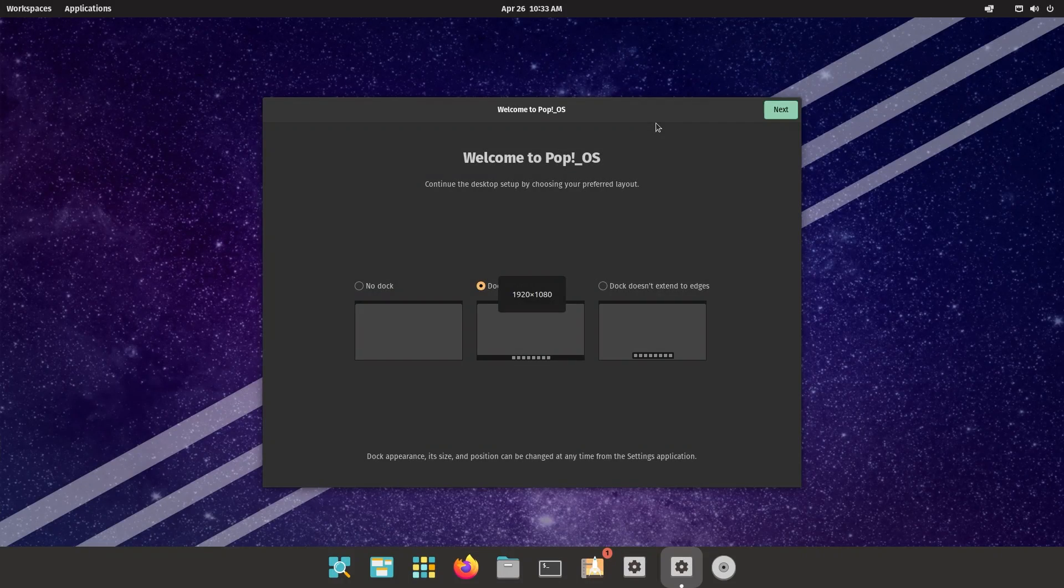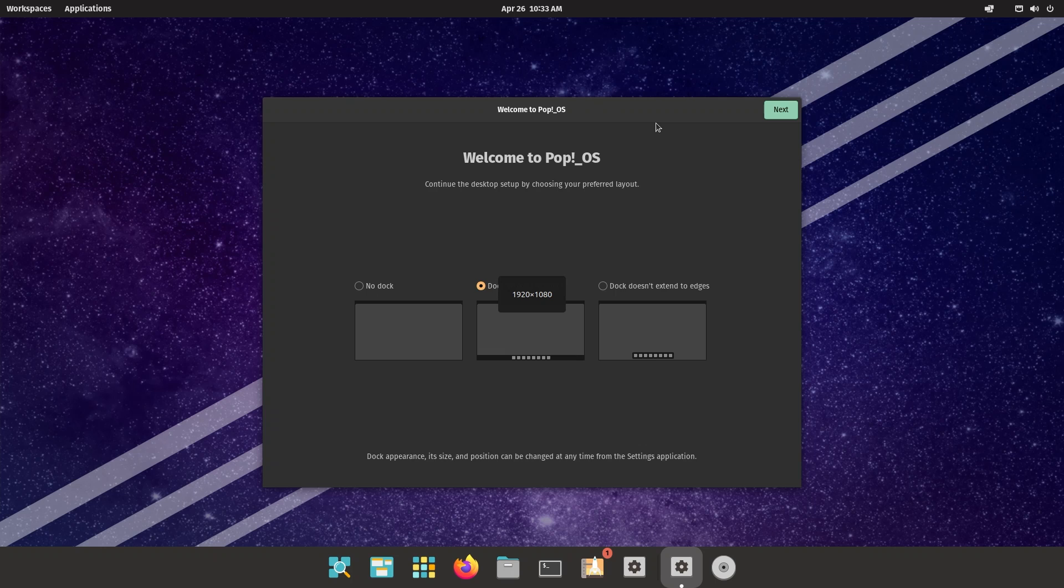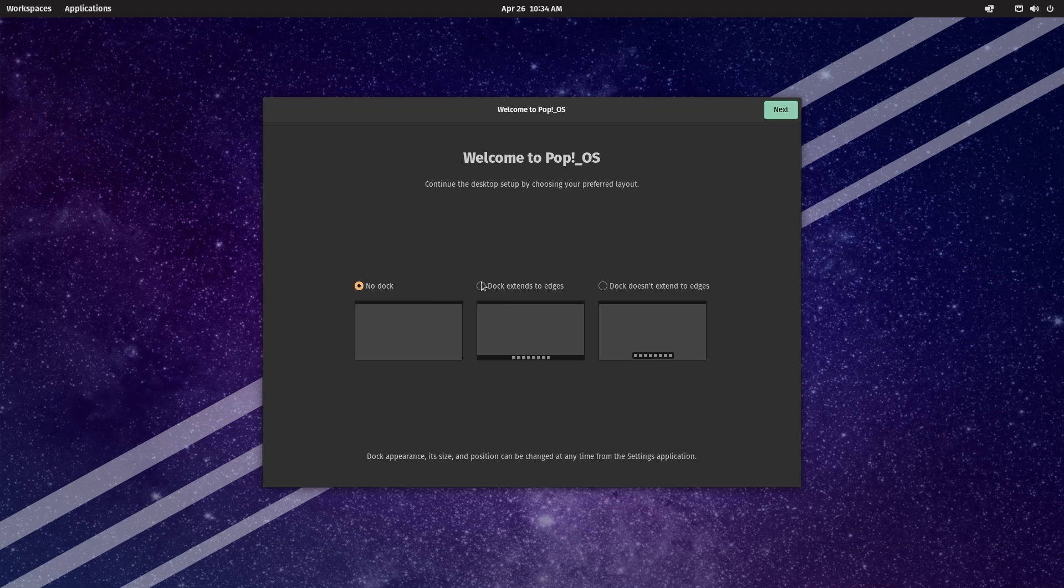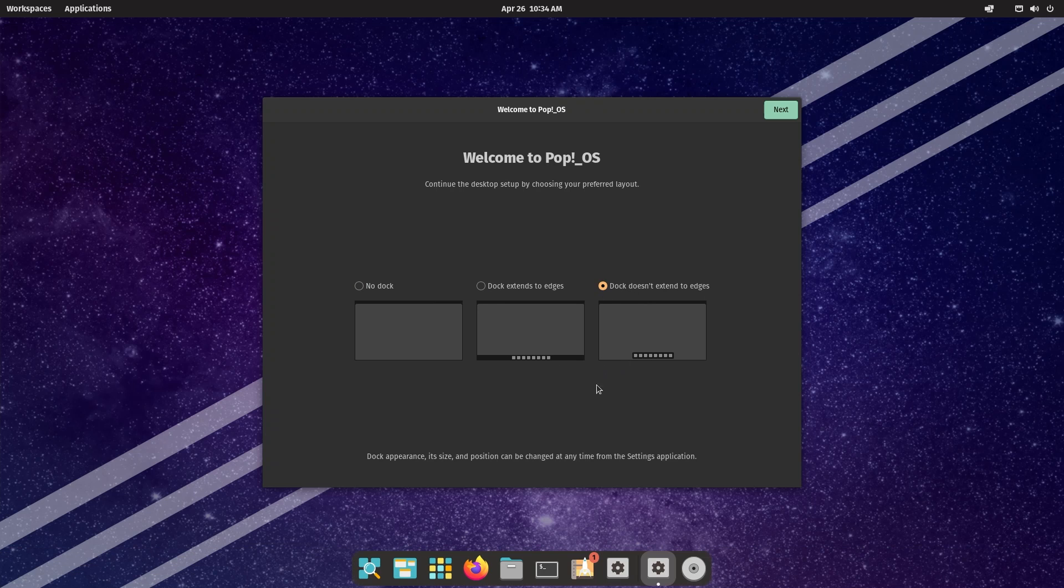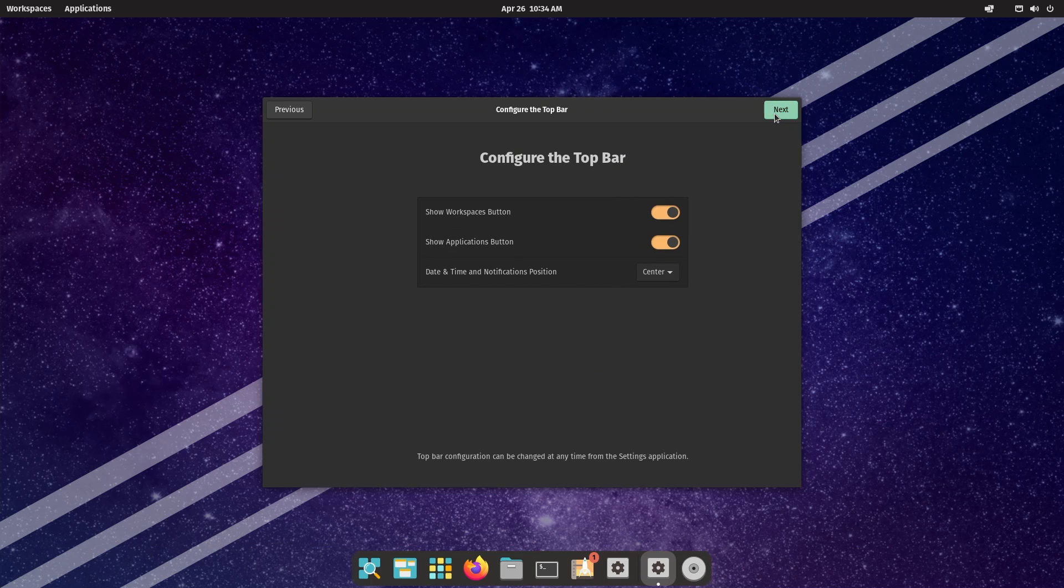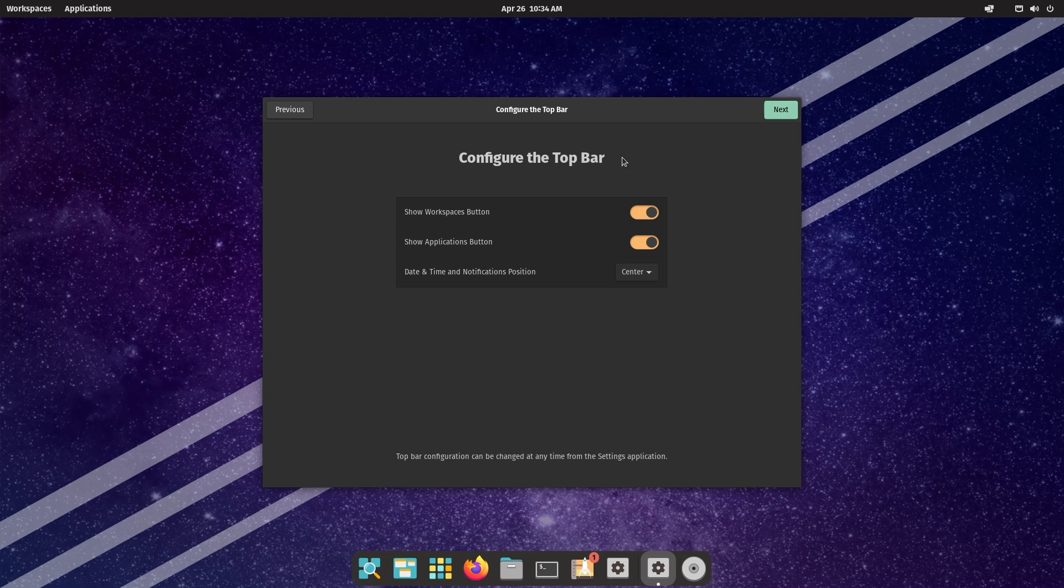After installation, welcome to Pop!_OS is what you get greeted with. You have three options: no dock, dock extends to the edges, or dock doesn't extend to the edges. This is the option I prefer, so we're going to stick with it.